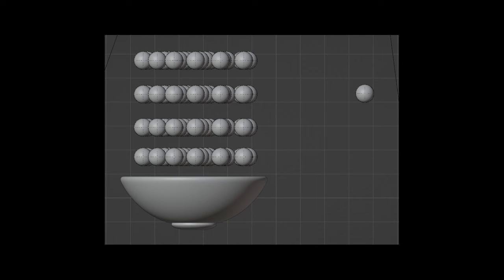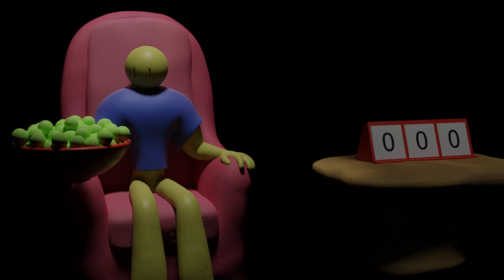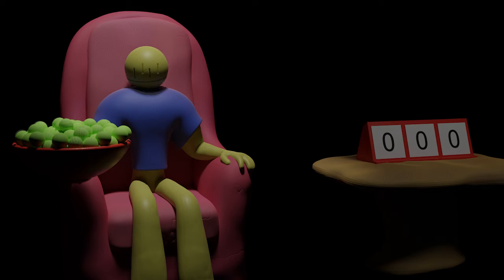The bowl of candy was a physics simulation, which is why a bowl fell out of it and they sort of rolled around for a bit. This animation was kind of last minute — I did it all the day before it came out.